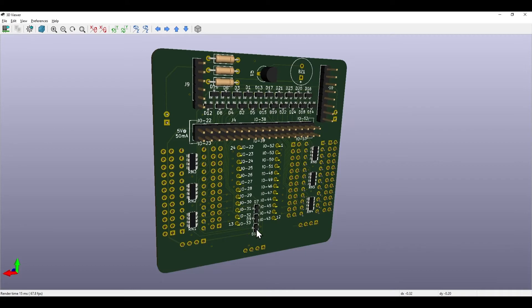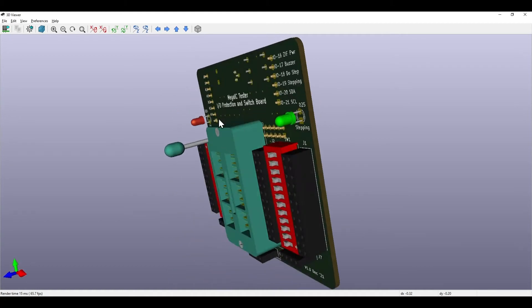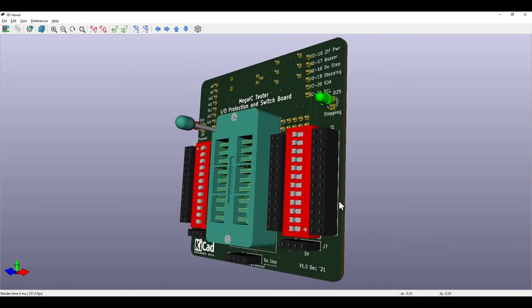These devices here and down here are pairs of Schottky diodes that provide overvoltage protection. Because if you've got external devices plugged in being driven by or driving inputs to the chip, then you need to protect those against overvoltage.